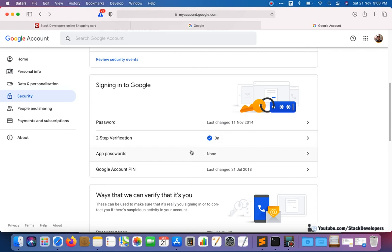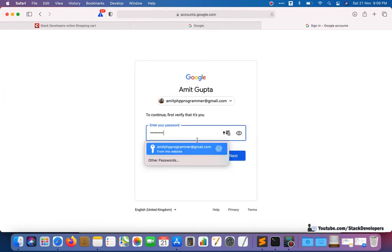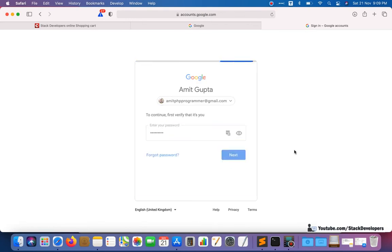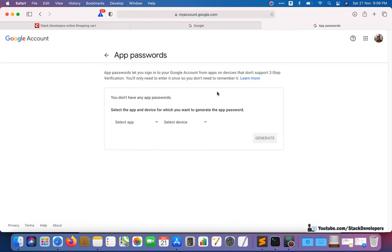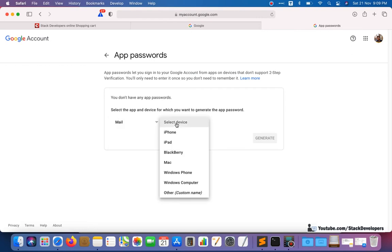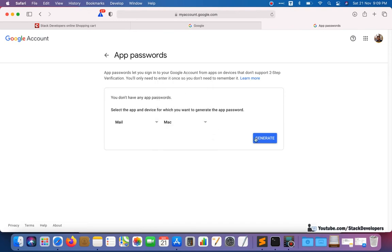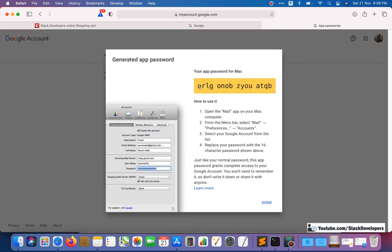After enabling two-step verification, you also need to generate an app password — so two things to do. For the app password, you need to log into your account. In the app password section, you need to select 'Email' and then select your device — for example, Windows 7, Windows 8, or Windows 10 select 'Windows Computer'; if you are on Mac, select Mac. I'm using Mac so I'm selecting Mac, and here is the generated app password that we need to send email from the Gmail SMTP server.